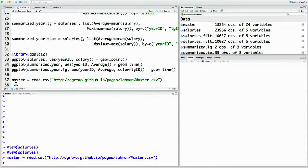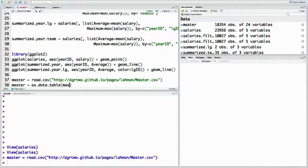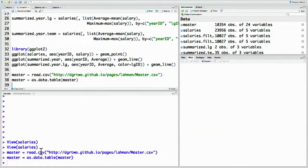Now before we do anything else, let's turn this data frame into a data table just like we did to salaries. Master equals as.data.table of master. So now the data in here is as a data table.